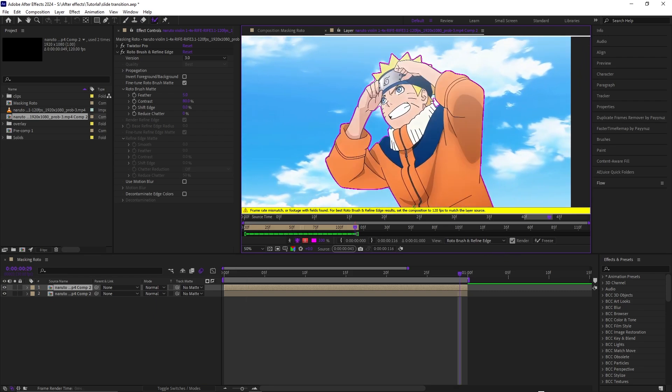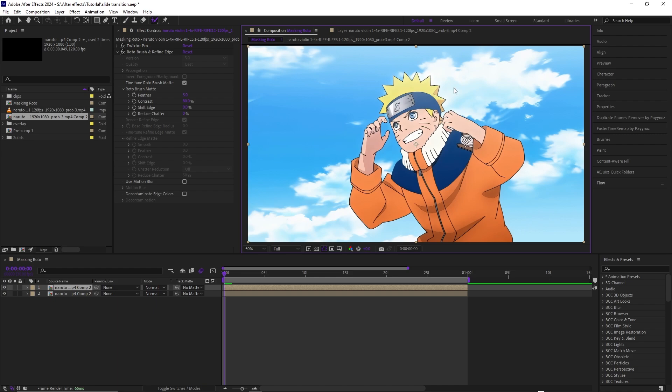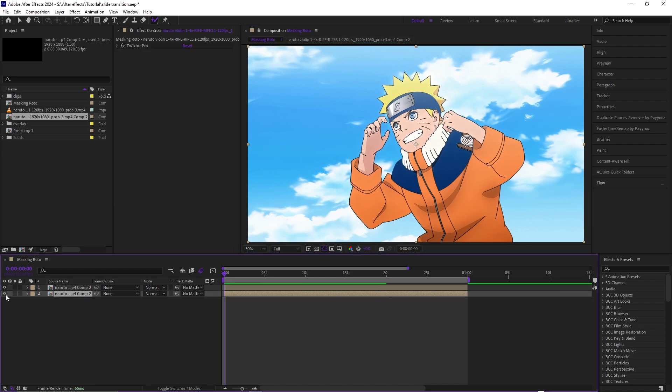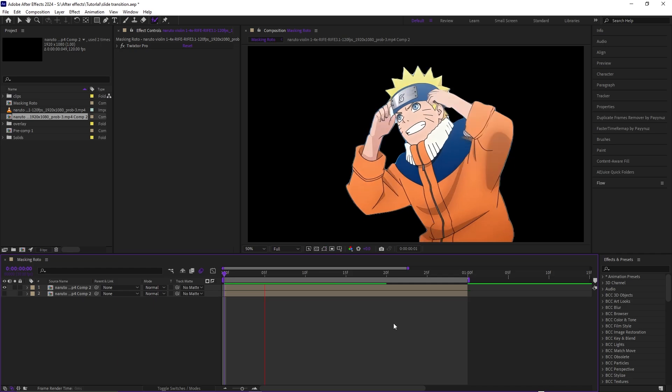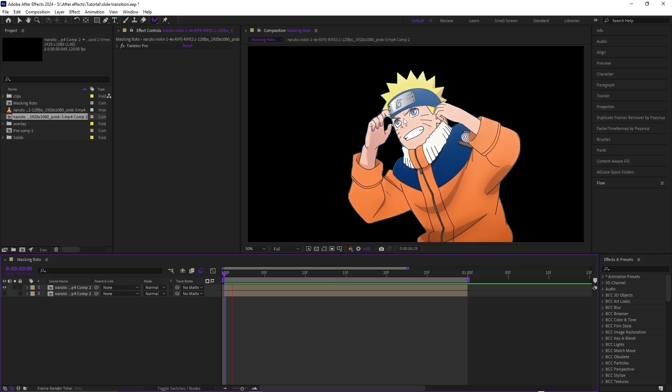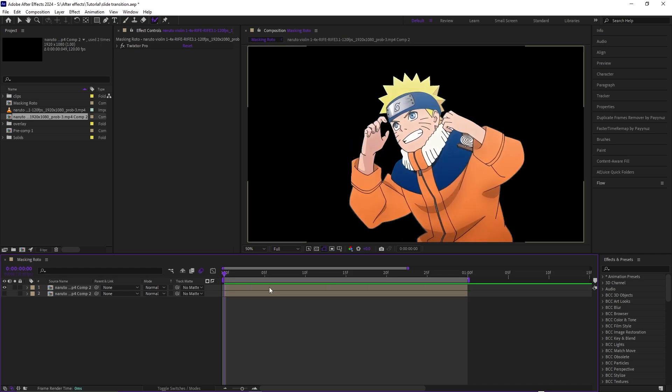Once you're done with this, then you want to come to the beginning of the frame and hit freeze. Once you froze it, you come back to the main composition. You can close this now. Then once you turn off the bottom layer, you can see we have it fully masked out and you can just play it. You can still see a little bit of background but that's just because I didn't take my time on it because this is just a tutorial.